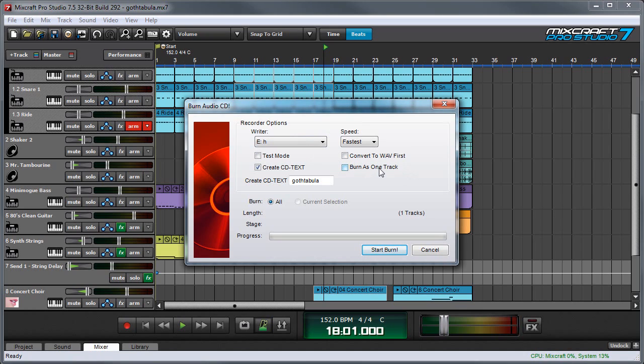Convert To Wave First outputs the project as a wave file prior to burning the CD, but this is really only necessary if you have a really slow computer so odds are you won't need it.